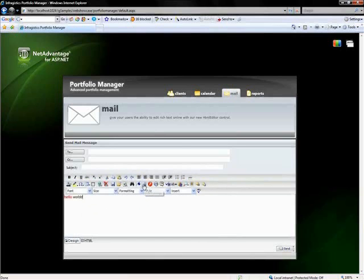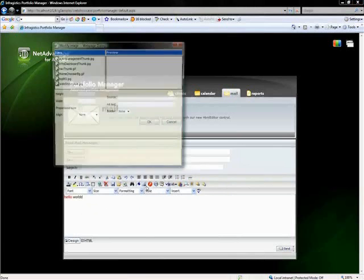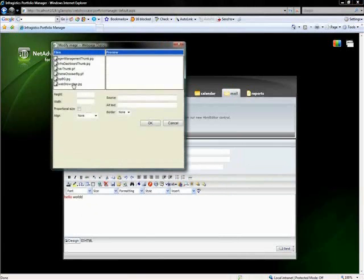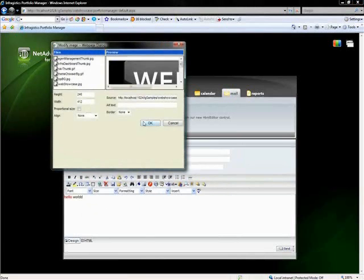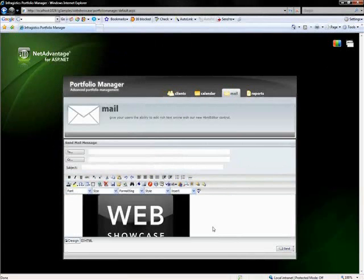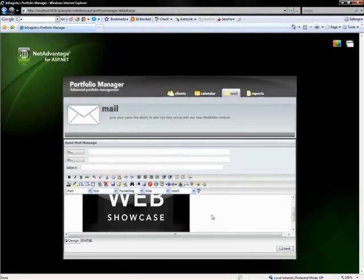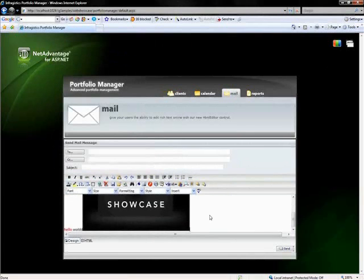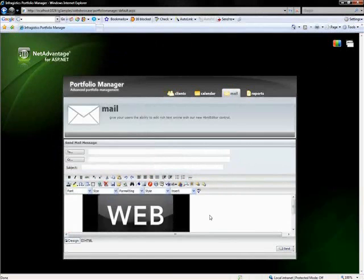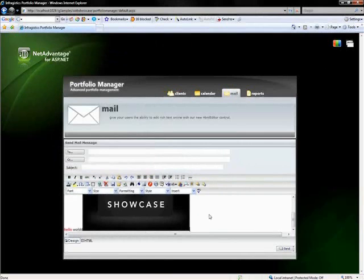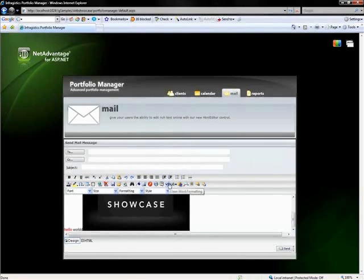You could insert images. You see a lot of this functionality that you get in HTML documents you have available too. You can insert flash, media. You can clean Word documents when you paste Word into here.